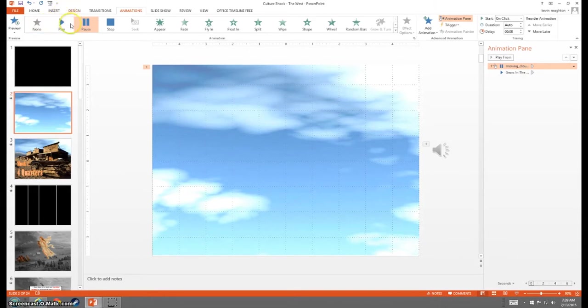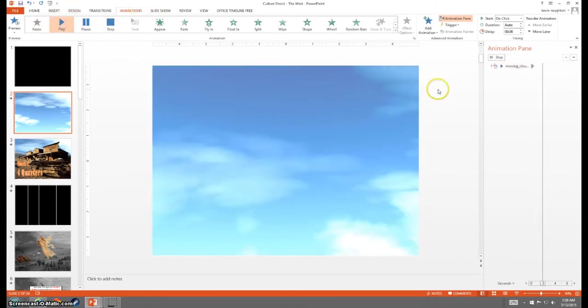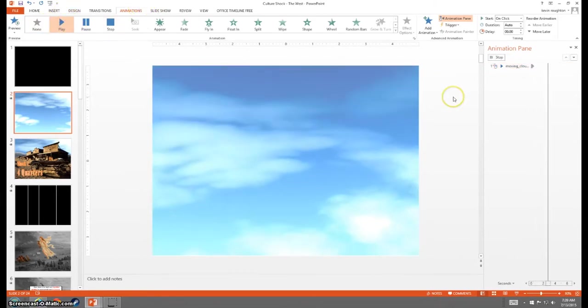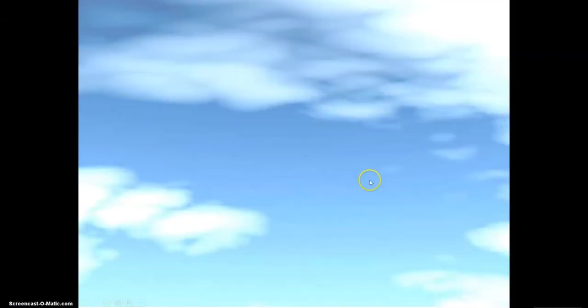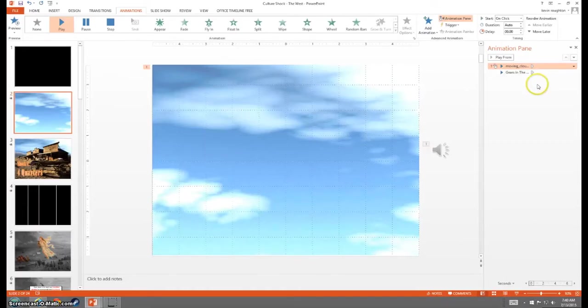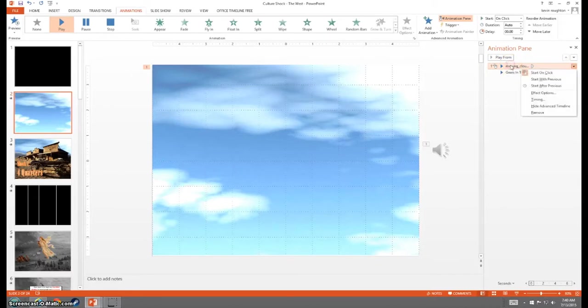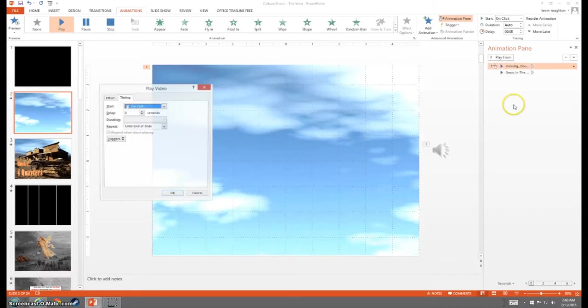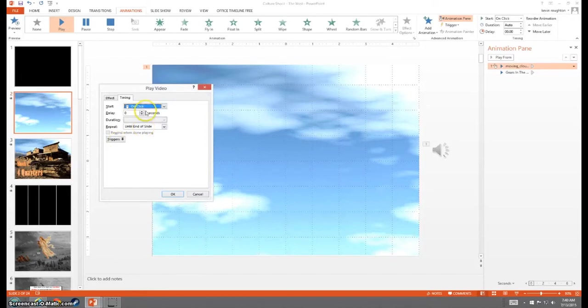So now it's going to play automatically. It will however default to still playing on click. So if I show it, I still have to click. Now I don't have to click on the video, I can click anywhere and it'll go, but I don't want that either. So I'm going to right click on that and change the timing here, and I want to change it to start with previous.